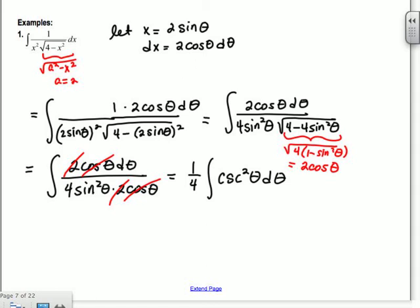To integrate csc²θ: we know the derivative of tangent gives sec²θ. Similarly, to get csc²θ we take the derivative of cotangent, but it's negative — the derivative of cotangent is -csc²θ. So the integral of csc²θ is -cotθ. We get -1/4 cotθ + C.